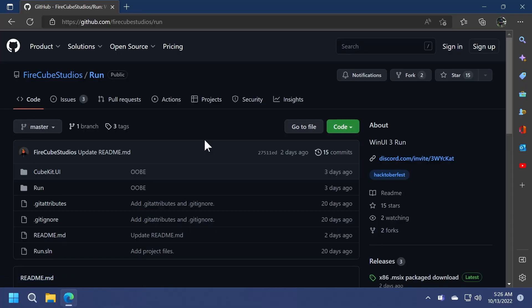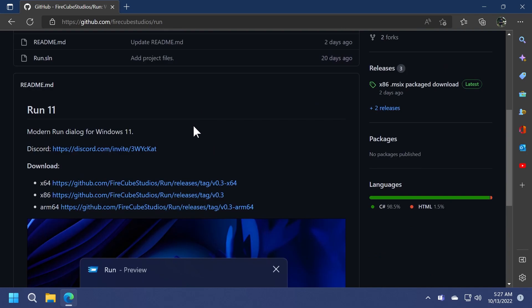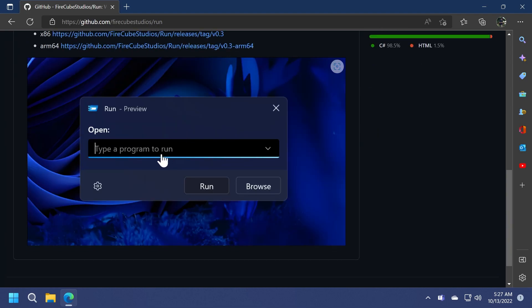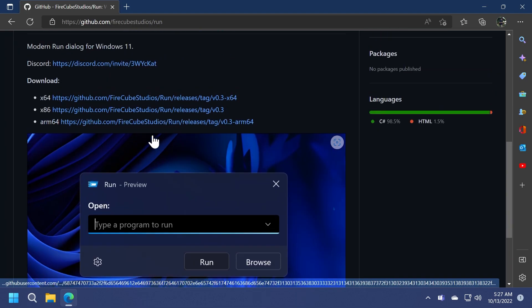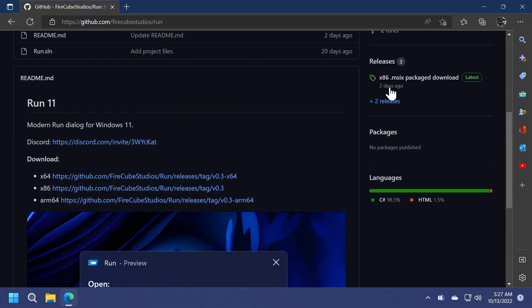The tool that we're going to talk about today is called Run from Firecube Studios and for now it is only available on GitHub. You will have the download link and the article below in the description. You can see here a preview of how the app looks and you can download it for your preferred architecture.